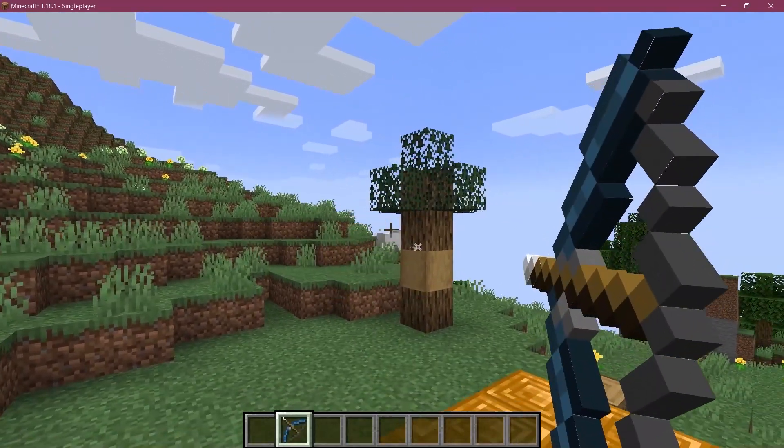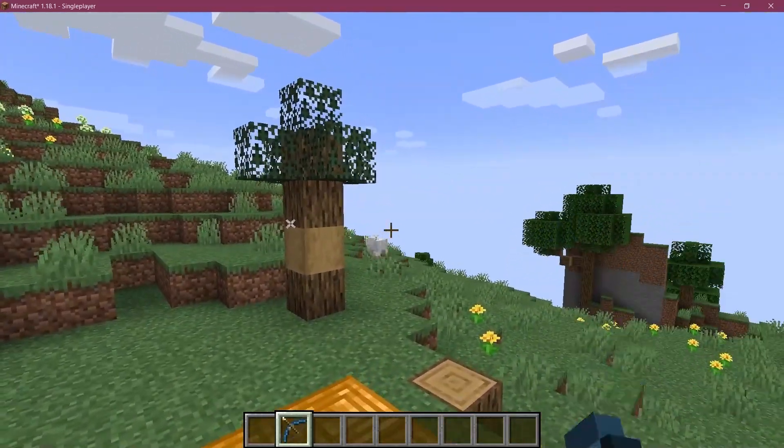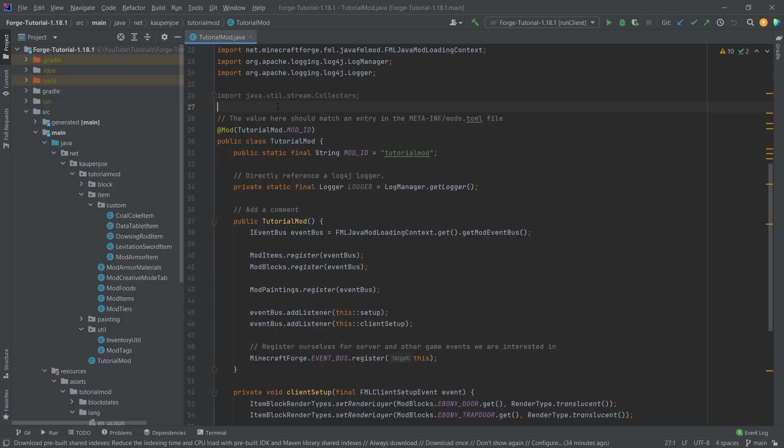Let's become an archer by adding a custom bow to Minecraft. All right, we find ourselves back in IntelliJ once more, and in this tutorial, we're going to be adding a custom bow to Minecraft.